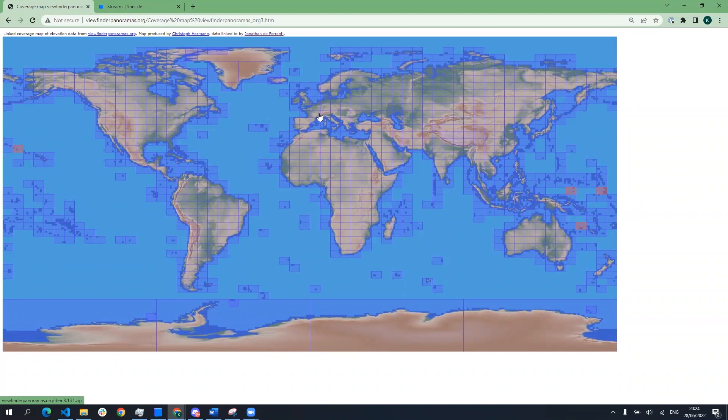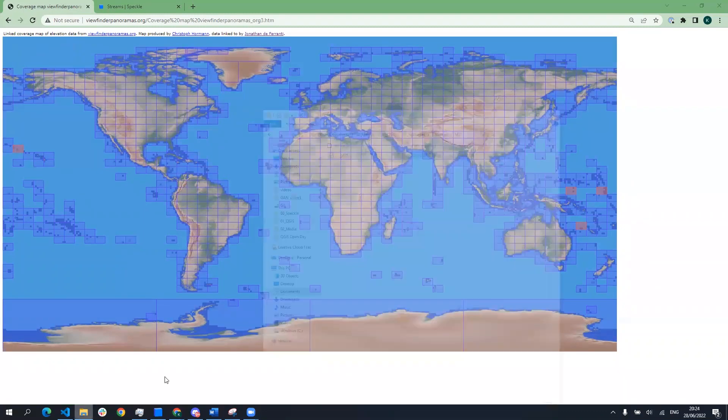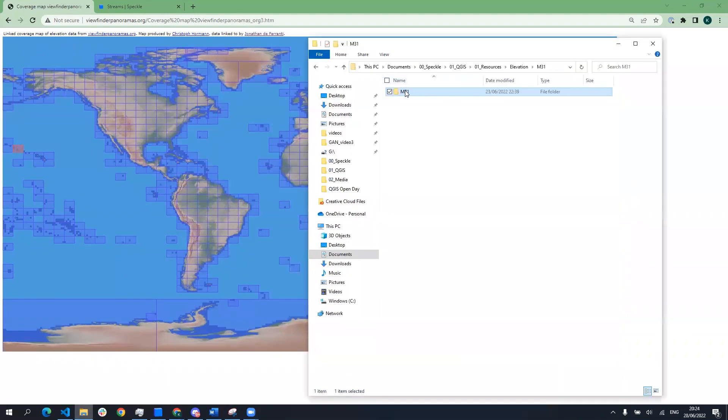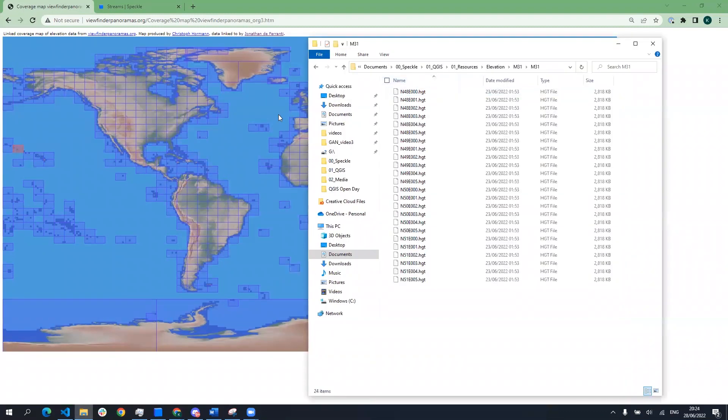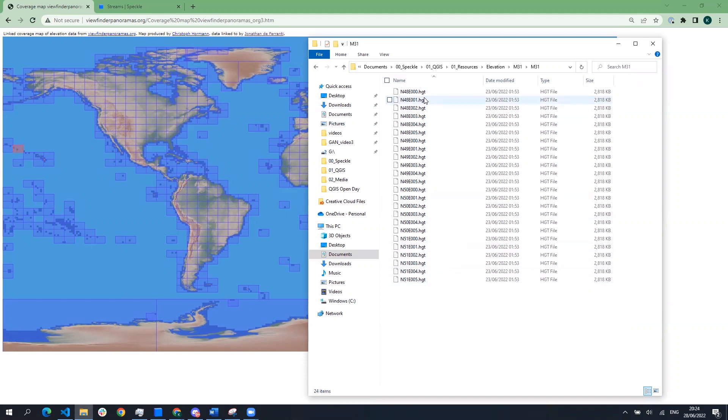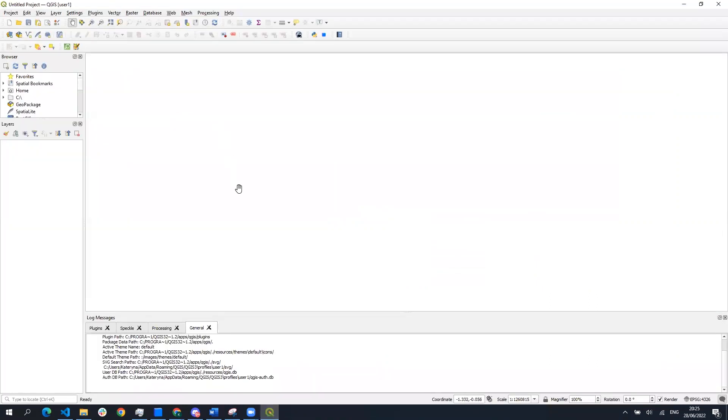Free elevation data can be downloaded from different sources, for example the viewfinder panoramas.org. Each square will have a bunch of files downloaded in HDT format which will be imported into QGIS as a raster file.